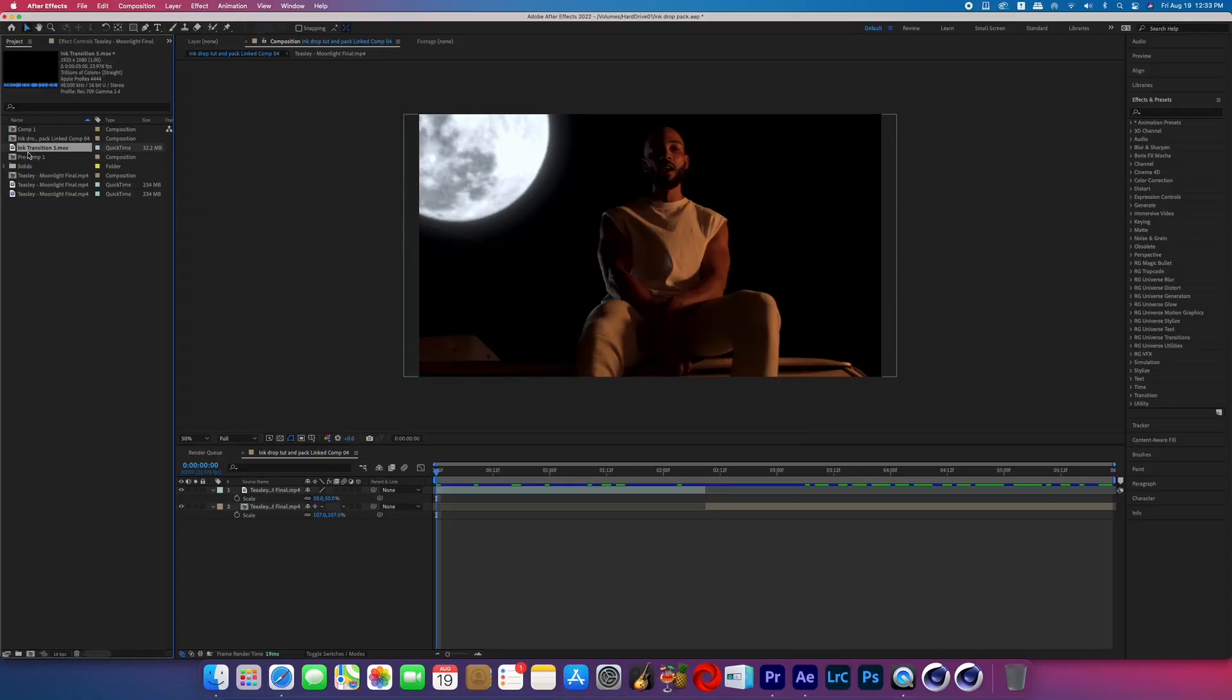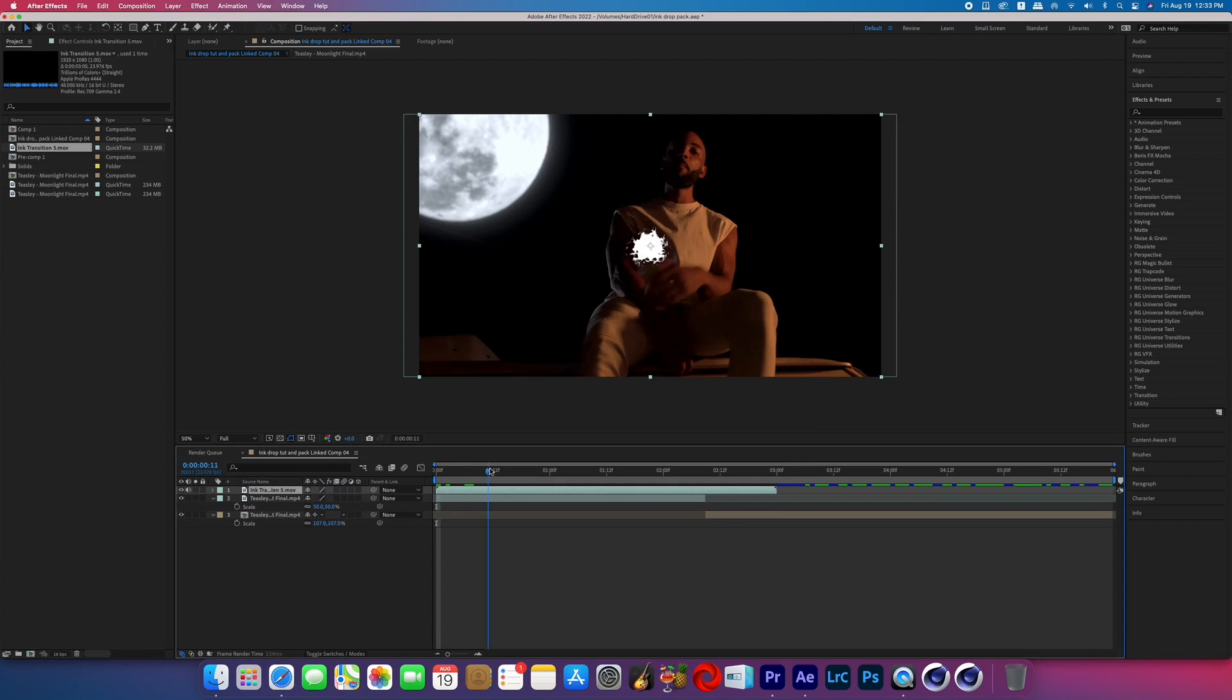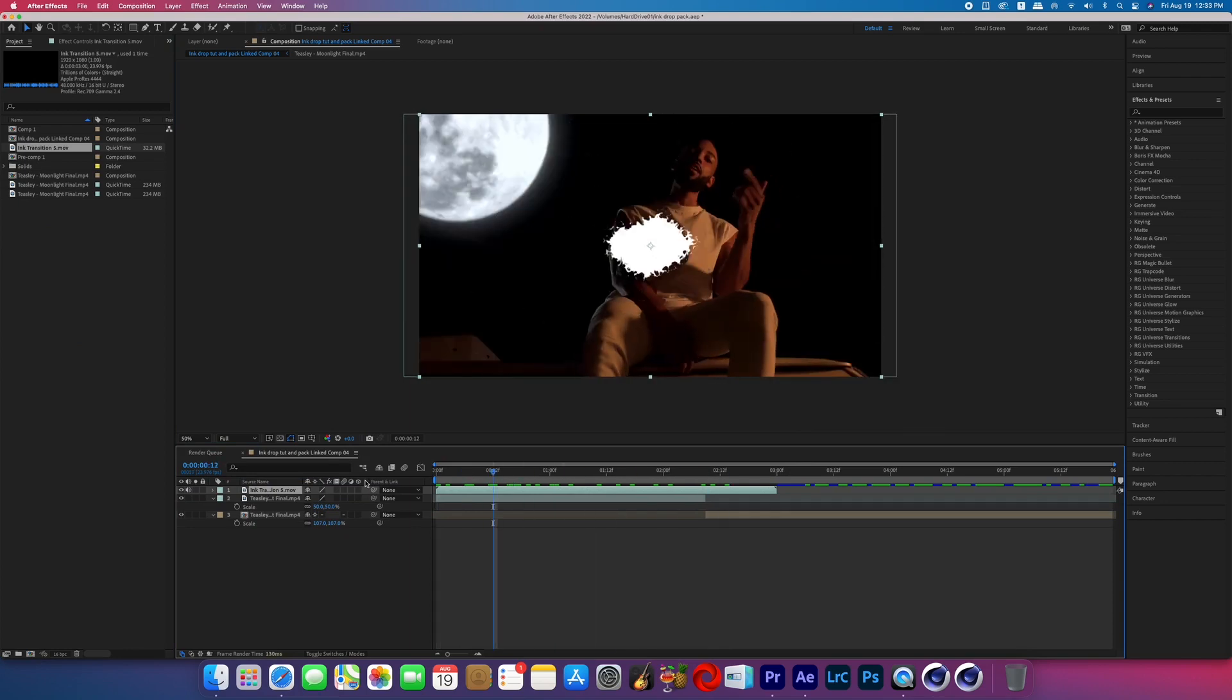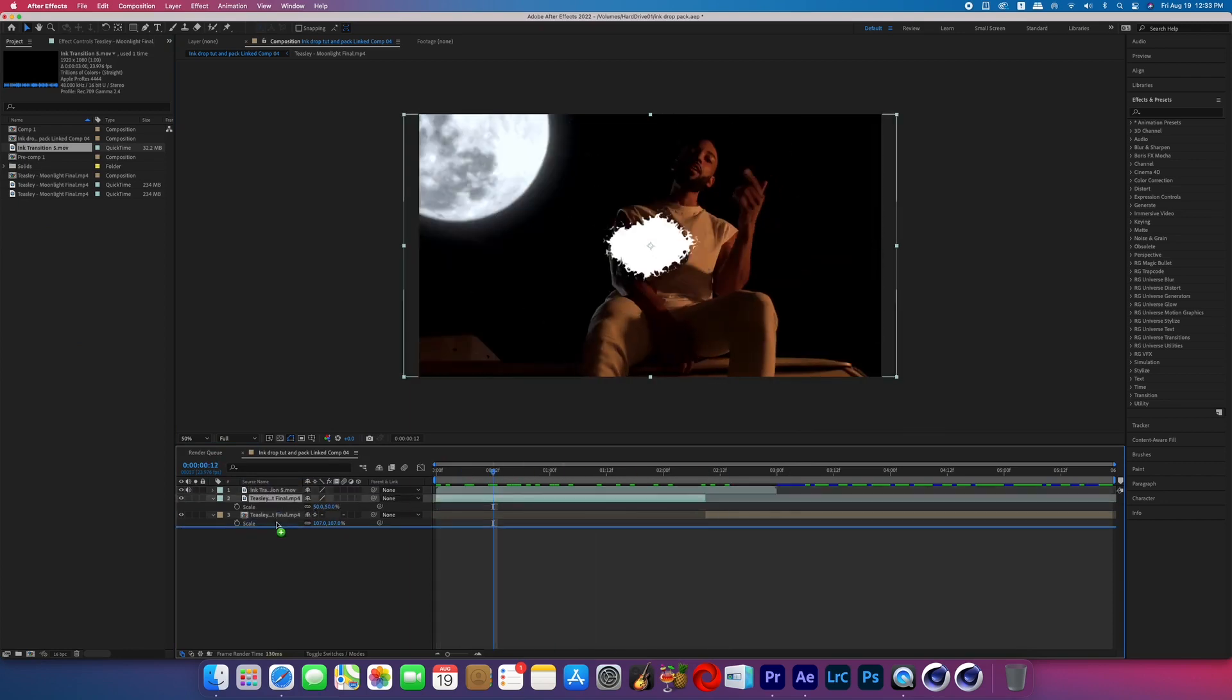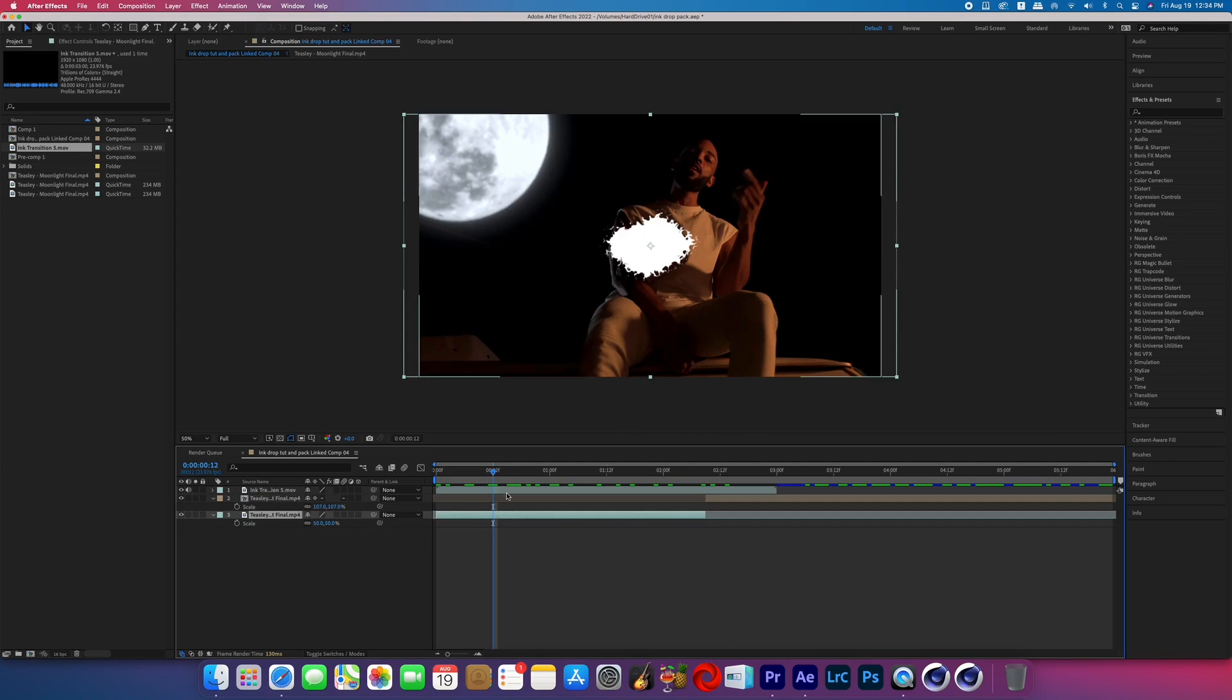So go ahead and open up After Effects and what I've got here on my timeline are two different clips, one that I'm transitioning into the other. Now I'm going to click and drag into the composition the expanding transition. The first order of business is to make sure that your first shot is on the very bottom of the layers.